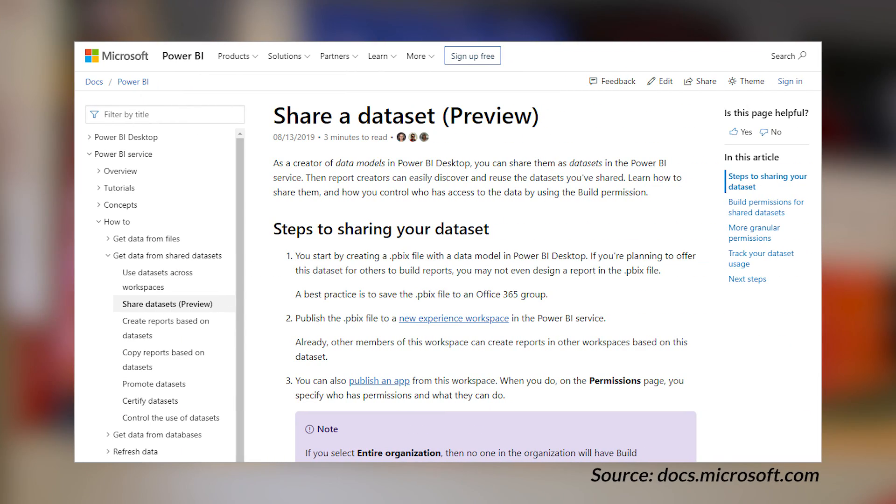Build permissions are specifically tied to the feature shared datasets. The concept of shared datasets means that you can work with datasets in a given workspace, create some reports, and place that report in another workspace. In order to create a report off of a shared dataset or enable sharing of a dataset, you have to provide build permissions for a given user or group.